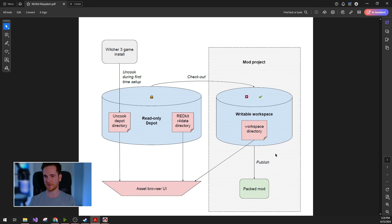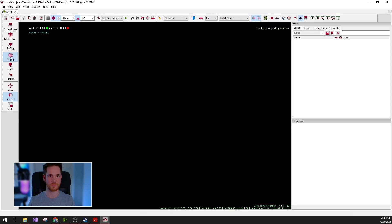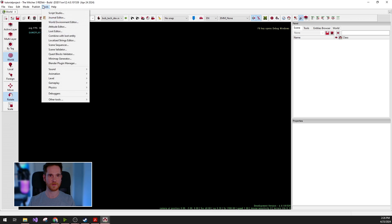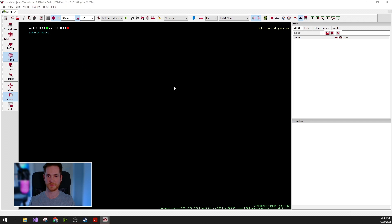And moving on to the last step of creating an amount, which is the publish process. In the red kit, you can click publish and save and publish mod project.